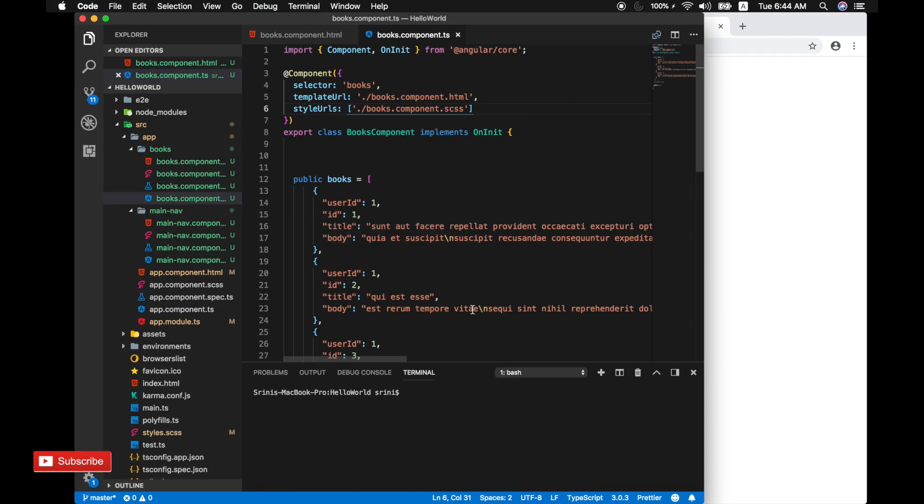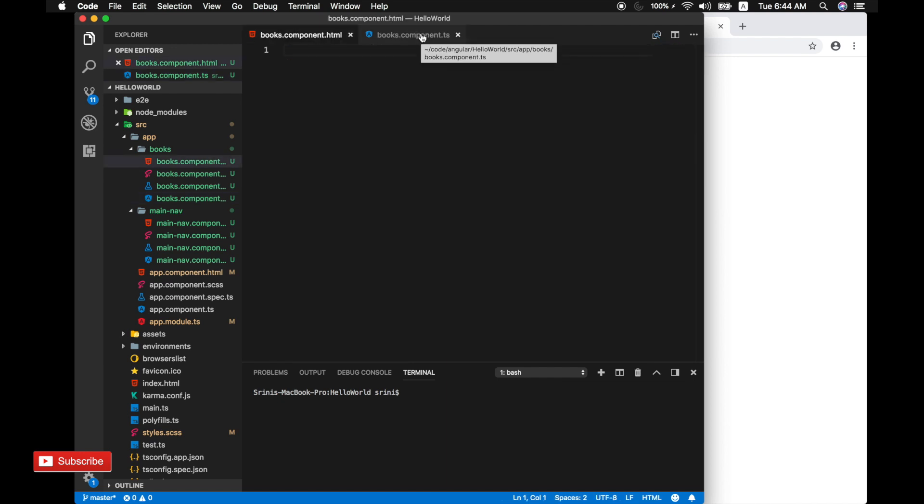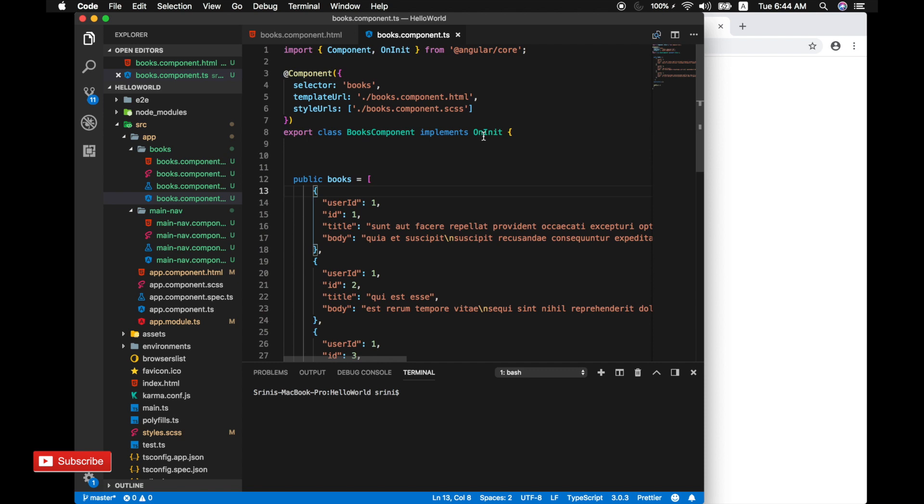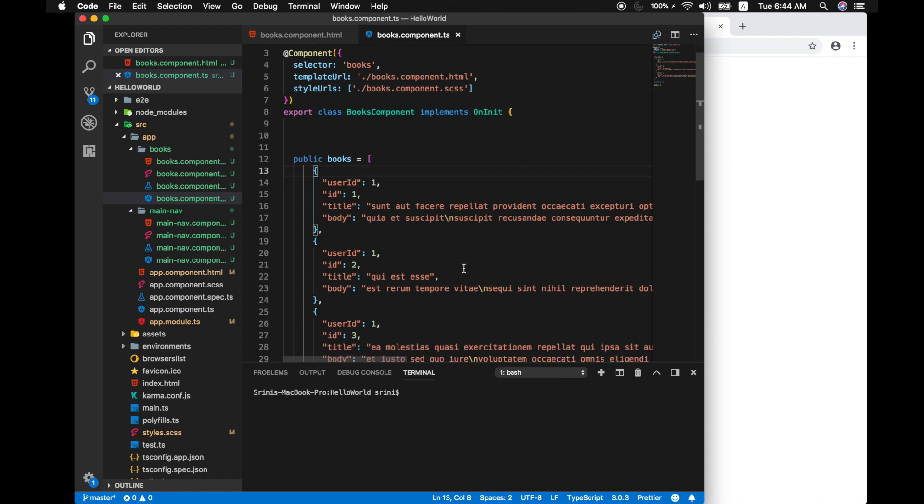In our example we have our HTML markup called books component HTML right over here and then our component TS. So we can make use of the same source code that we did in our previous example for our component as well.